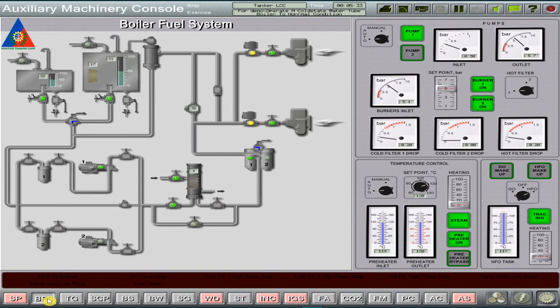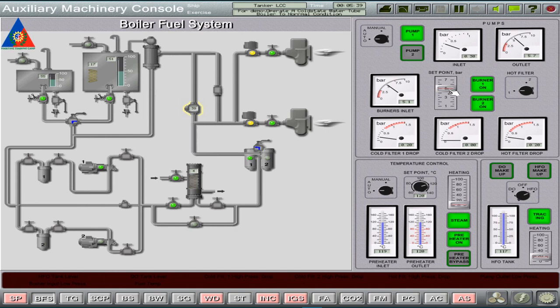Here we increase the boiler fuel feed pump pressure setting to 7 bars to fast track steam pressure production on the boiler.